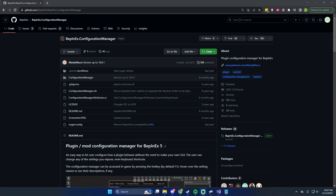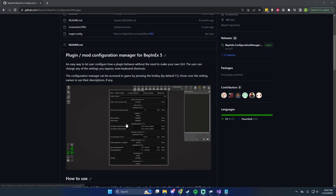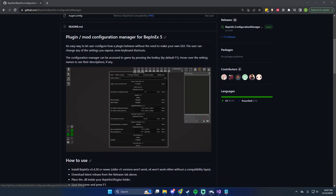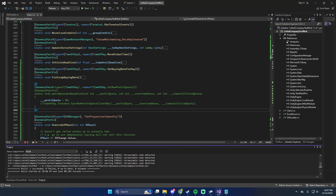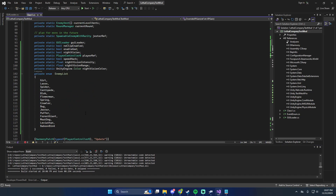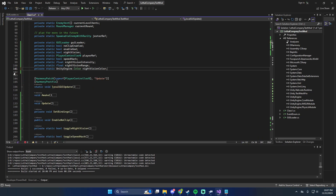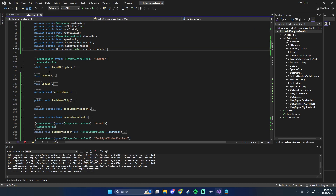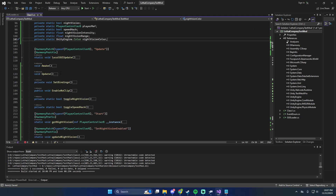What's up guys, it's Minx. Today we're going to be adding the Configuration Manager to Lethal Company to work with the mod I've been working on. If you've been following the series so far, you'll know that we've done a lot of stuff that ends up in a file that can be customized.